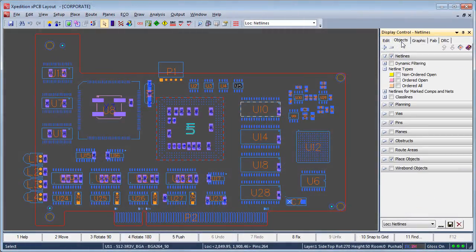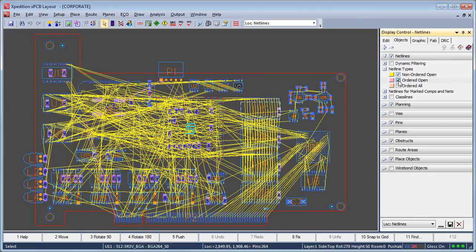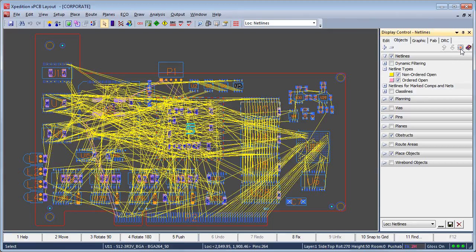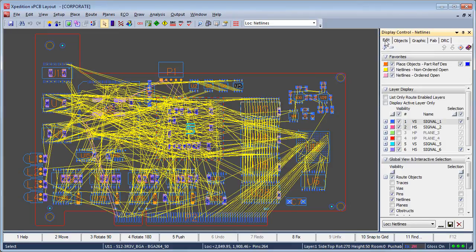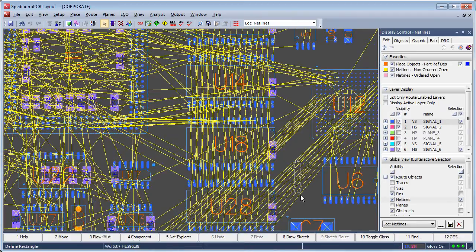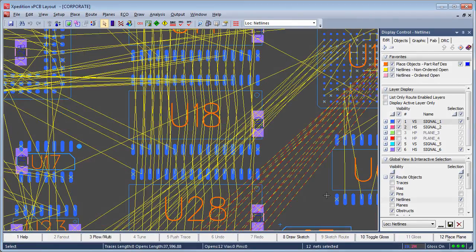Expedition PCB provides the user with multiple ways to graphically display netline options during place and route layout operations. Netlines are considered design objects and may be found on the Objects tab in the Interactive Display Control, as shown here. Frequently used display control objects may be saved to the Favorites section of the Display Control dialog for easier access while working. Visibility and selectability may be easily controlled in the Global View and Interactive Selection section of the dialog.